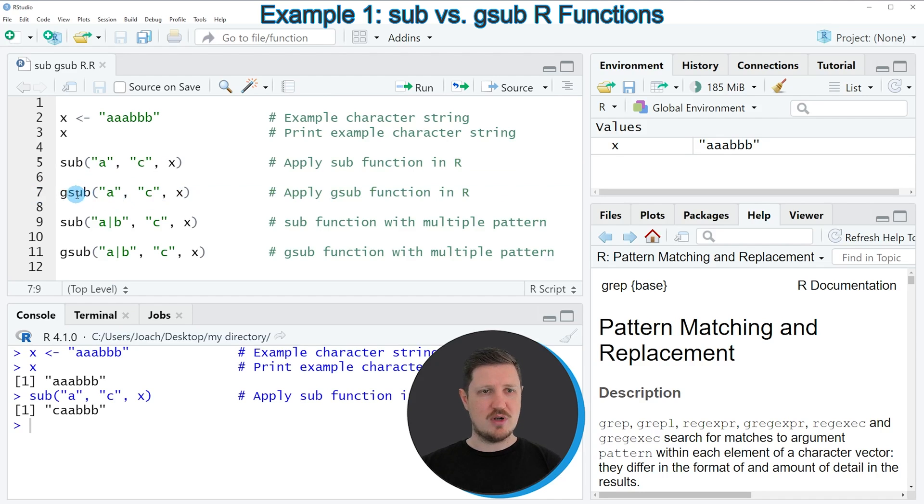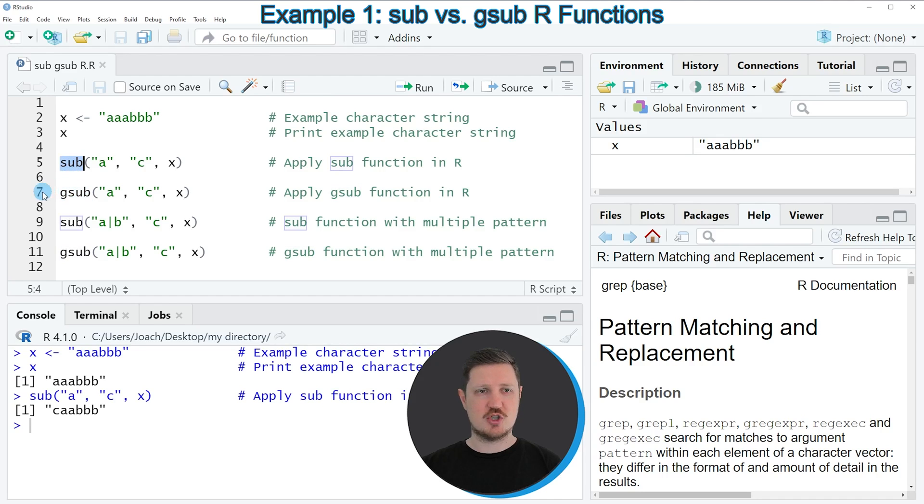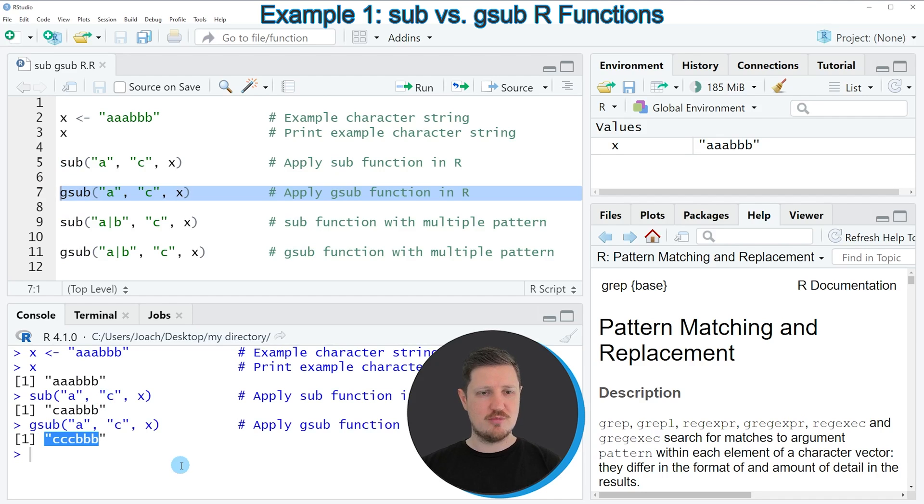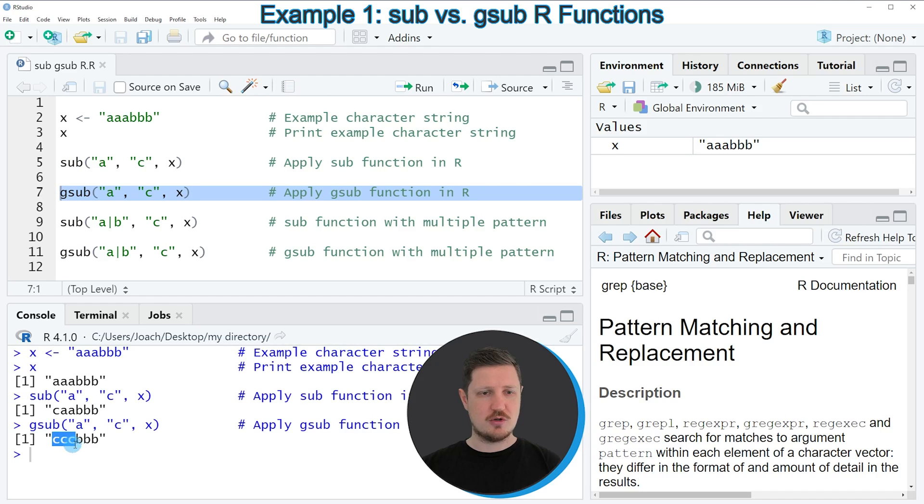So if you run line 7 of the code, you can see that another output is returned at the bottom in the RStudio console. And as you can see, this time we have replaced all the occurrences of the letter A by the letter C.